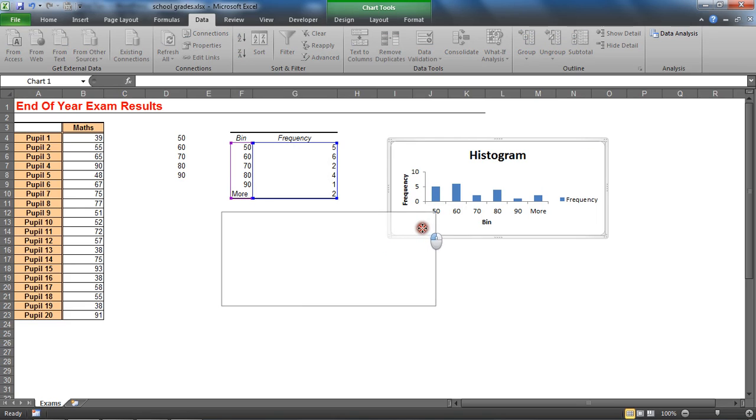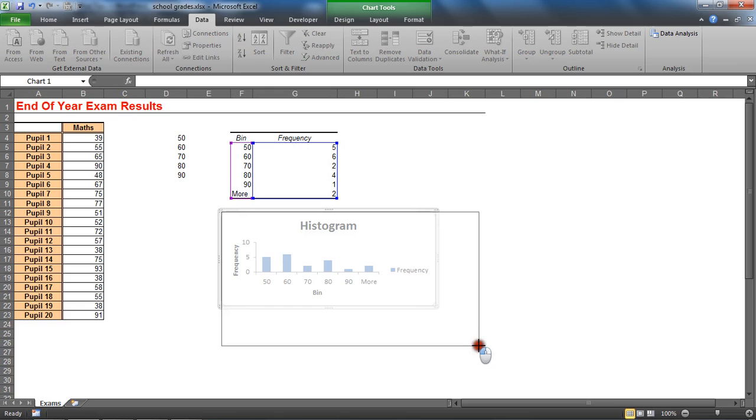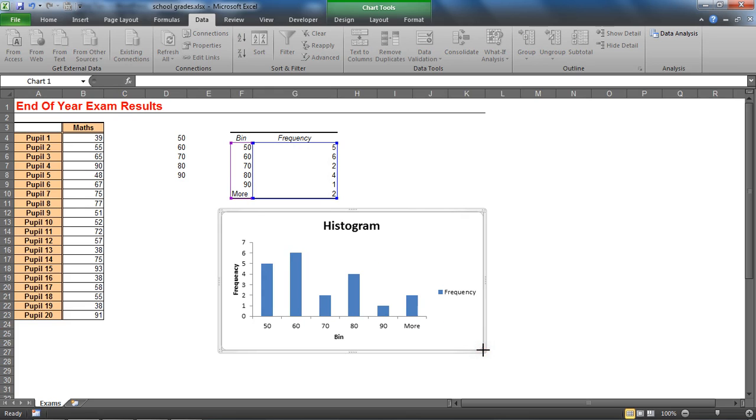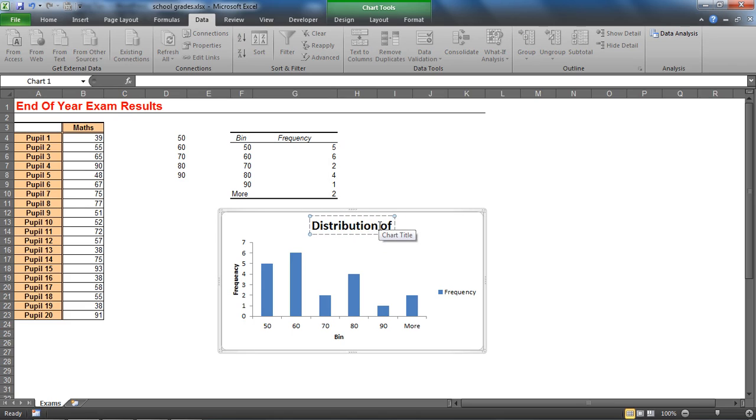It's a basic histogram, it's not terrible, but there's at least some basic modifications we may want to make to it, such as resizing it and moving it around. Others may include changing this title - Distribution of Grades maybe.